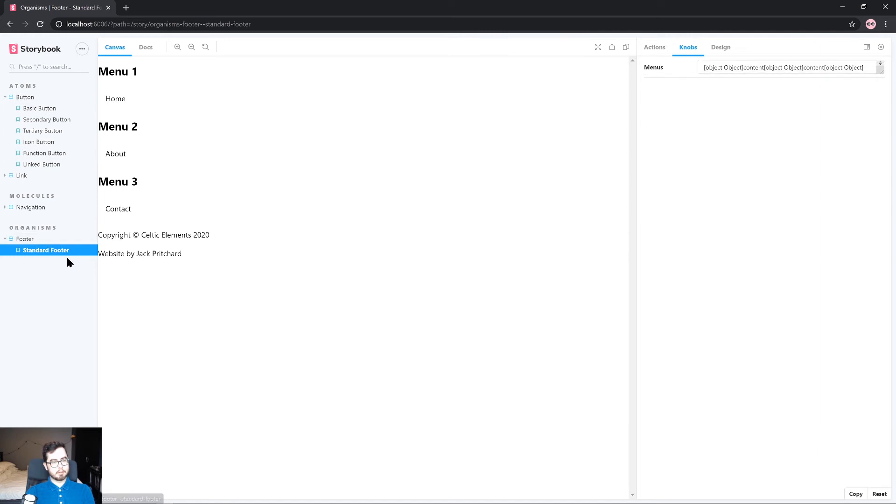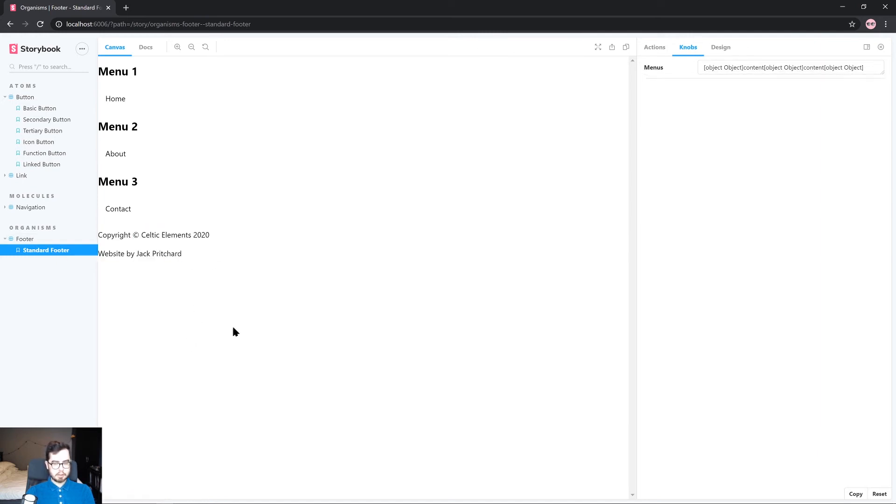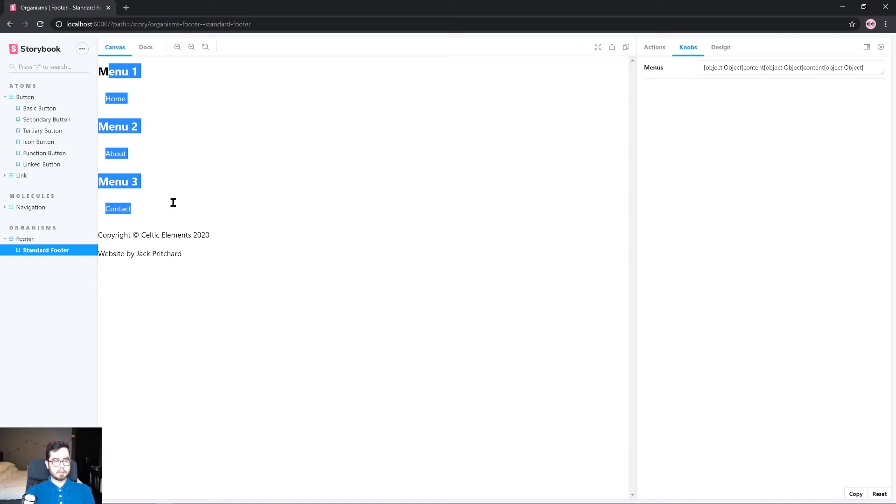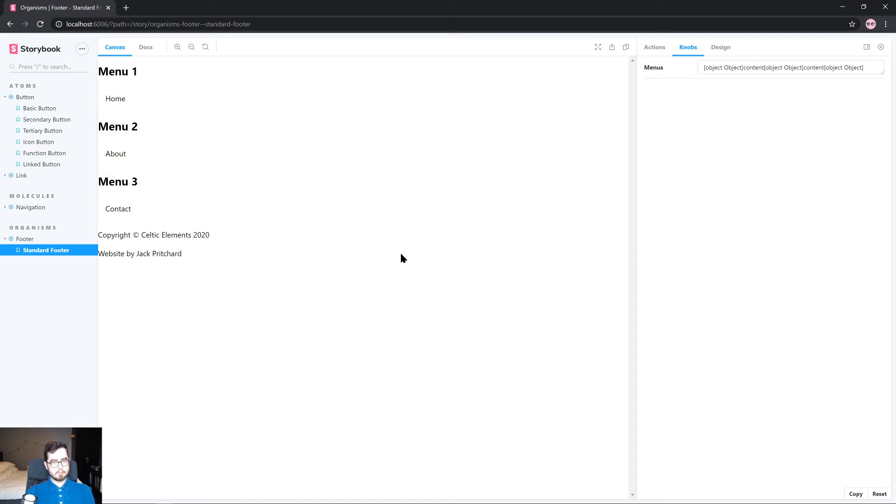So we've got menu one, menu two, menu three with a link to the respective pages and then copyright with website by Jack Pritchard. Now this is great because we're bringing in an atom into a molecule and then bringing in several molecules to create this organism. The styles are a bit rubbish to say the least at the moment so I'm going to go ahead and copy over some styles I've already set up for the footer.